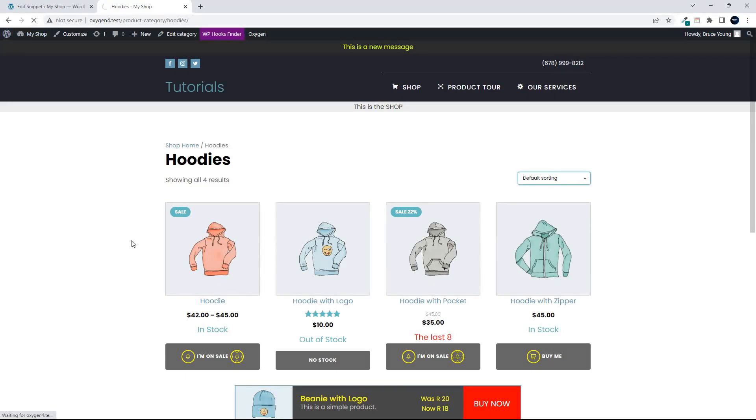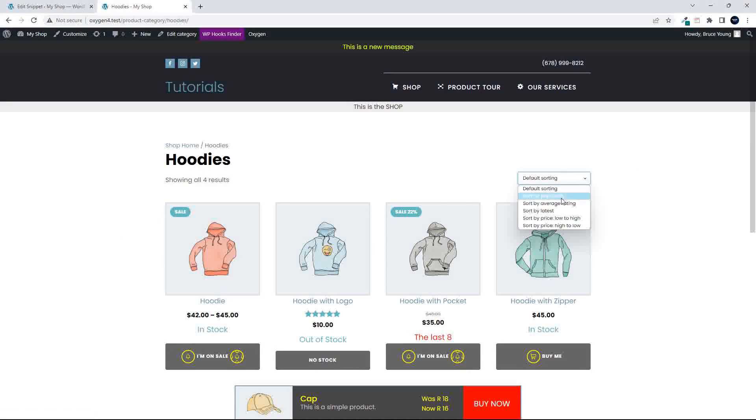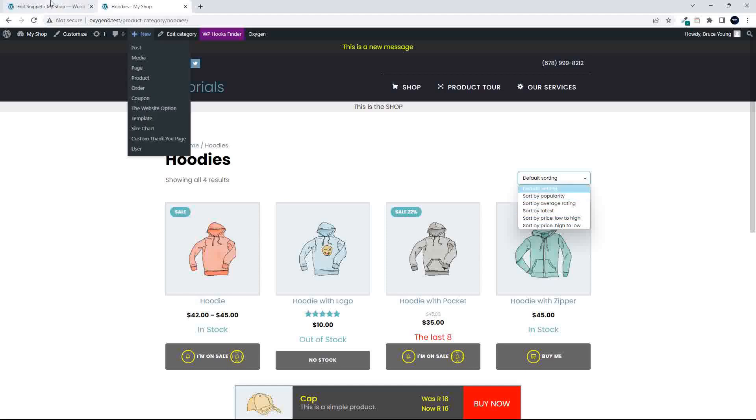In this video, we're going to have a look at removing some of these default sort items. So here, for example, we have the standard, and if I wanted to remove any of those...